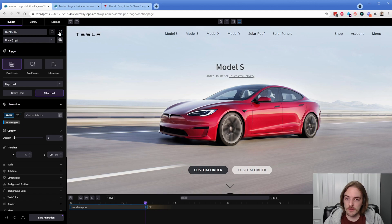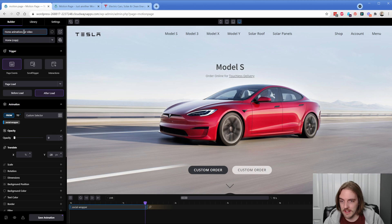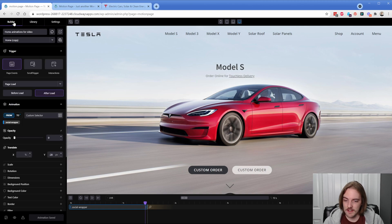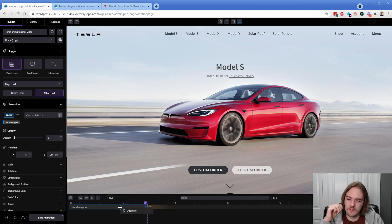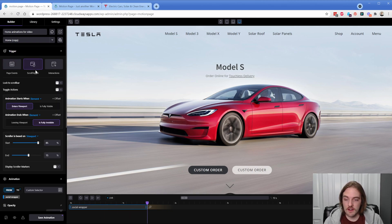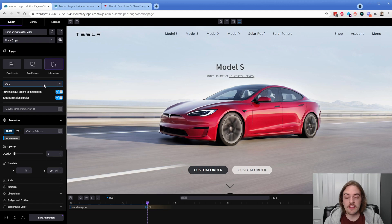We're going to start from the very beginning — I'll create a new timeline called 'home animations for video' and save it. It appears in my library tab. Keyboard shortcuts aren't quite working yet but that's coming — I'd love ctrl+C, ctrl+V, and undo. The main thing is what sort of triggers you're after: under page events you have page load, scroll trigger, and animations like click and hover. In the future when they add class toggling, this is going to be extremely powerful.